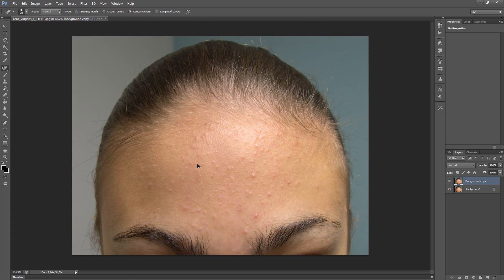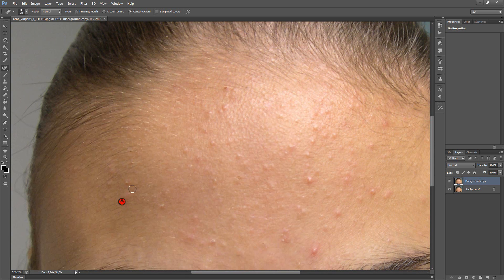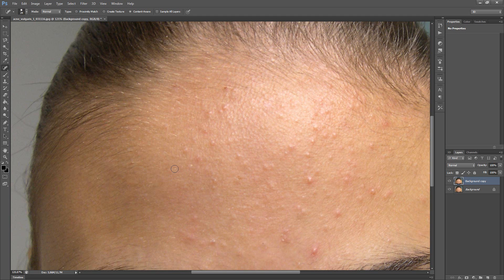I have selected this tool. With this tool you don't need to take a sample. Just click and retouch the skin. As you see, it's pretty simple.